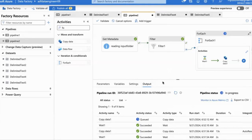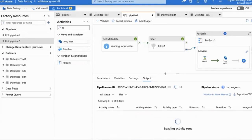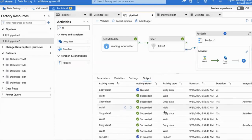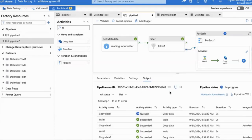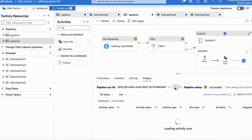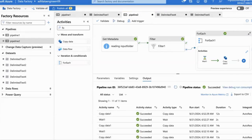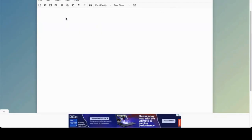So like this, we can use Get Metadata with Filter and ForEach activity as per a real-time scenario. Thank you. Welcome back — in this video we are going to see how to use the ForEach activity with multiple other activities like Filter and Get Metadata in order to do one scenario.